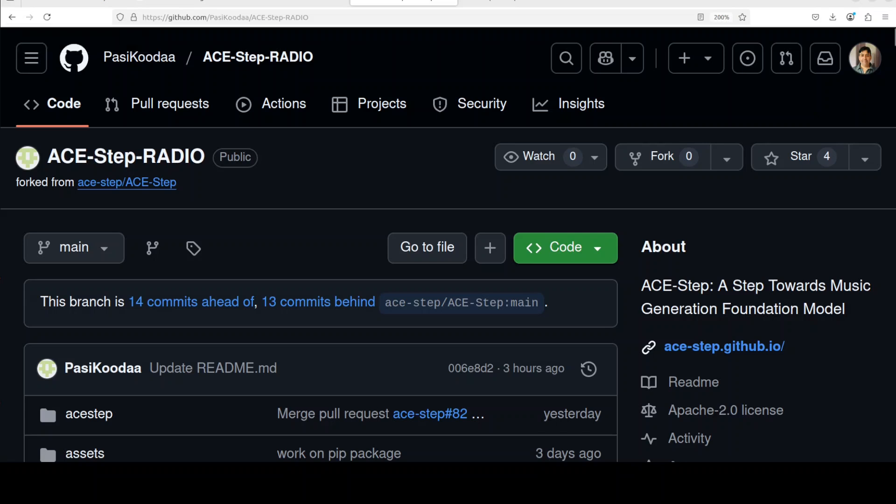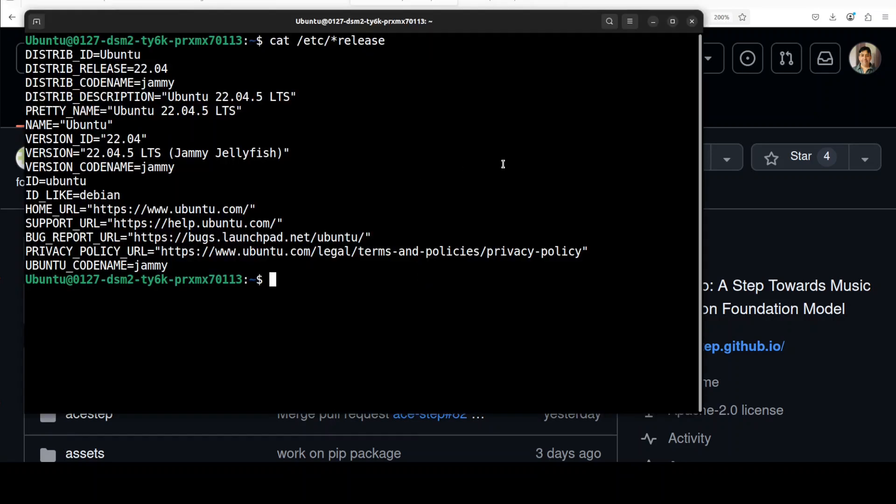This project is a fork of that model and adds a radio station feature where AI generates continuous radio music. The process involves two key components: LLM that generates the lyrics for the song and A-step that composes the music for the generated lyrics.